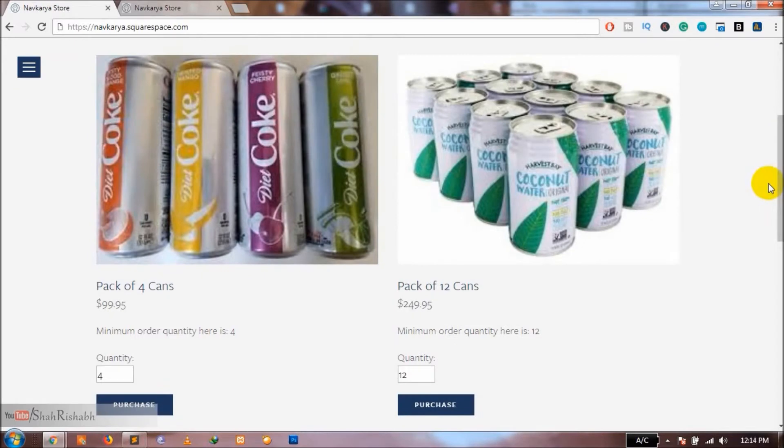Technically that is true — Squarespace does not natively allow you to set a minimum order quantity on your products. But recently I found a solution using which you can add a minimum order quantity for your products. Moreover, you can also set different minimum order quantities for different products on your website.